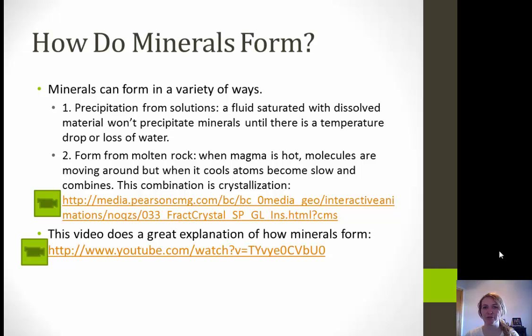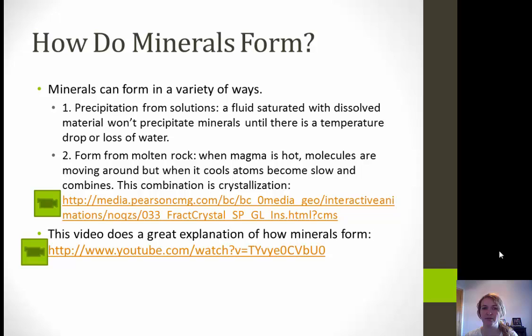Next, we're going to talk about how minerals form. Minerals can form in a variety of different ways. The two we'll cover here are precipitation from solutions and forming from molten rock. When things precipitate out from a solution, we start with a fluid that is completely saturated with dissolved material. It won't precipitate minerals until there's a temperature drop or a water loss — once that starts happening, the different minerals will form.